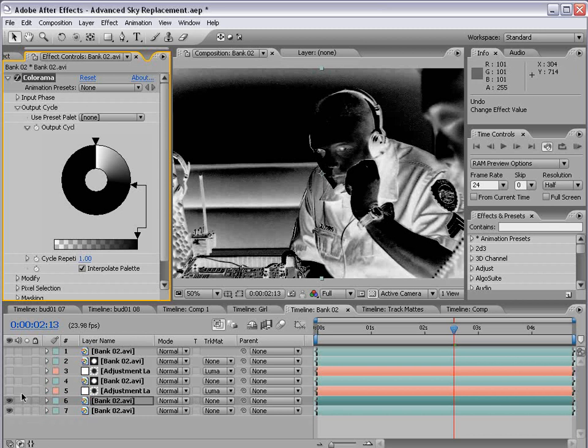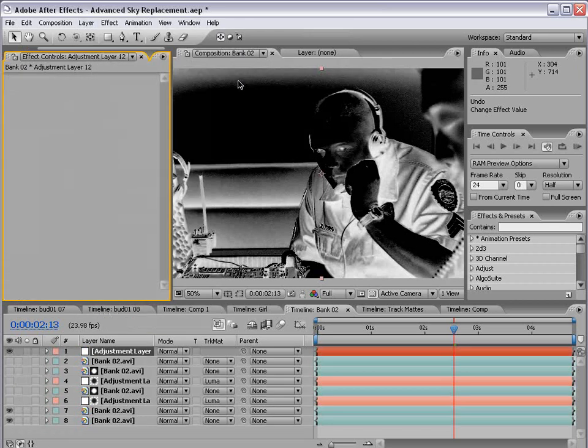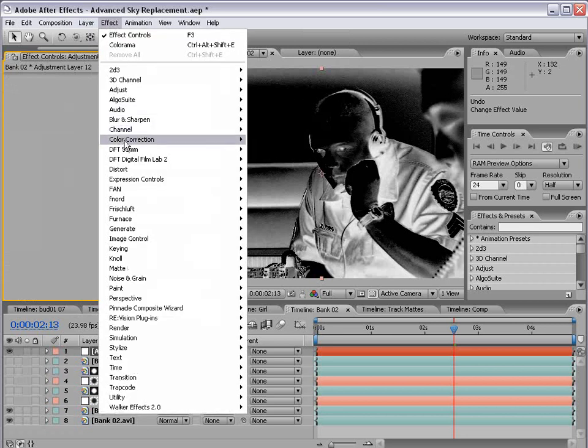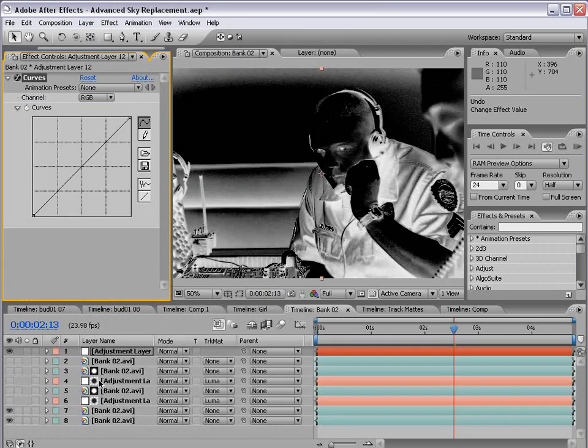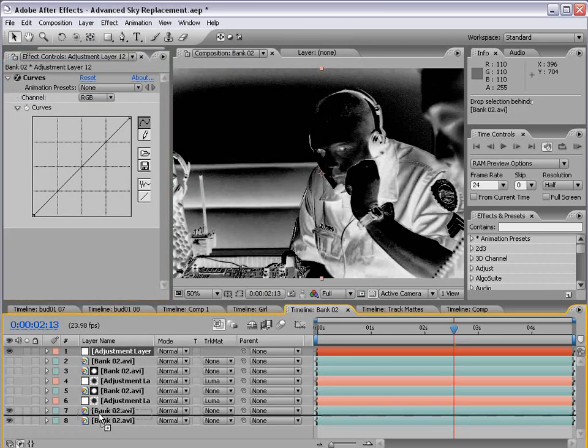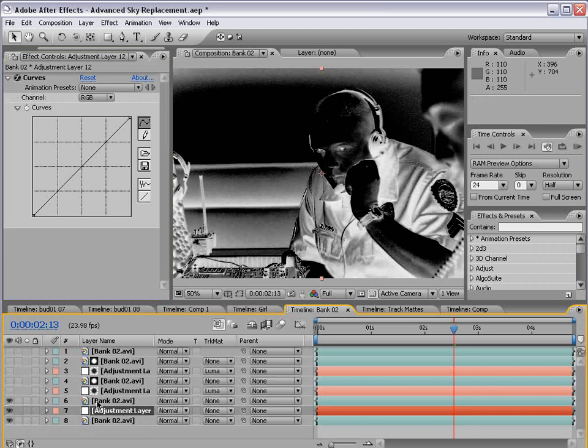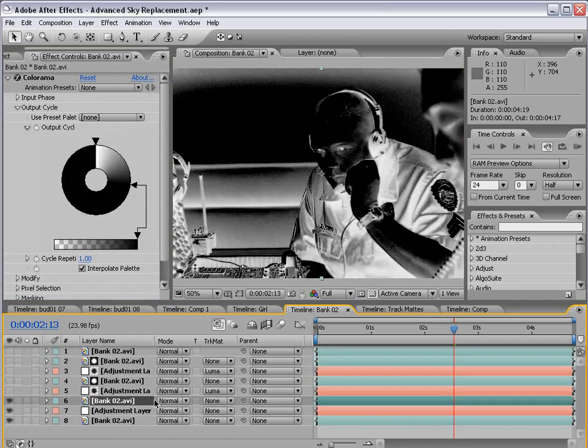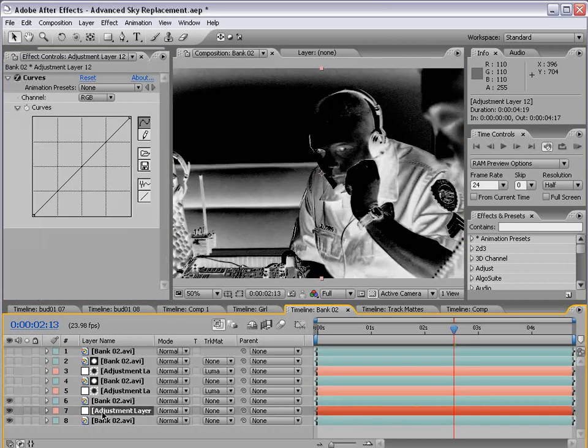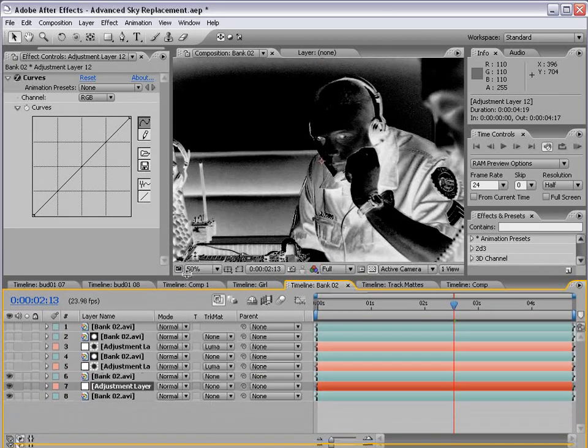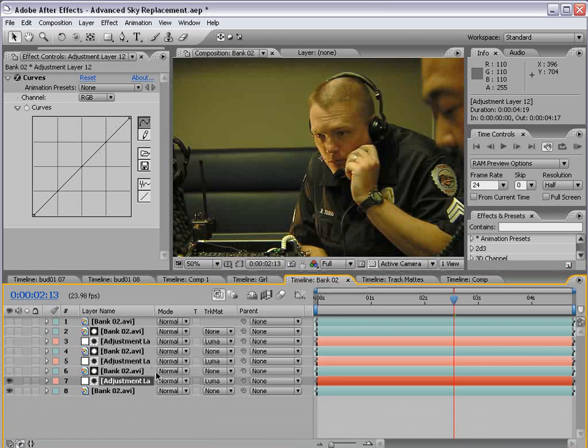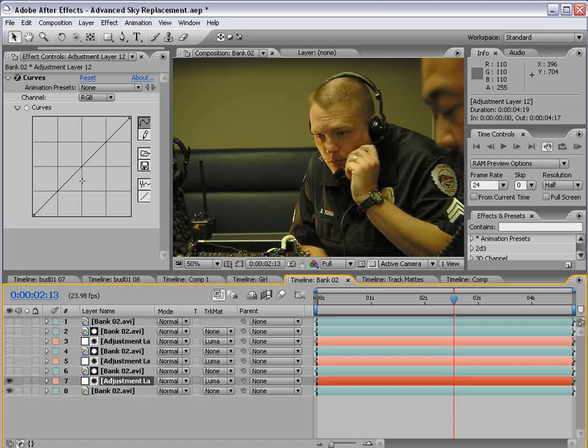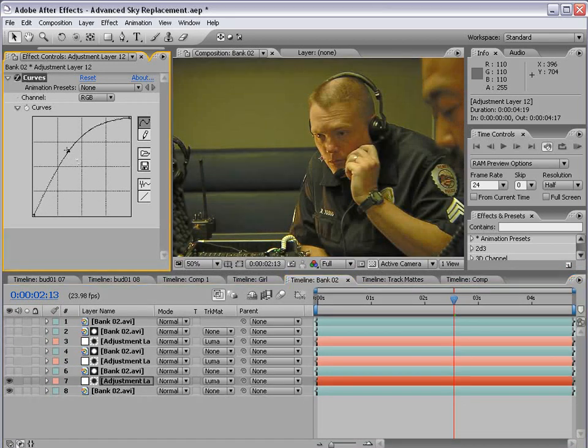Now, what's going to be great about this is if we create an adjustment layer, add a curves adjustment, and then bring this now beneath the matte layer that we've just created, this layer, and change the adjustment layer to track matte the luminance. Let's see if we bring that up. Luma matte. And now the adjustment layer will only affect the shadows.